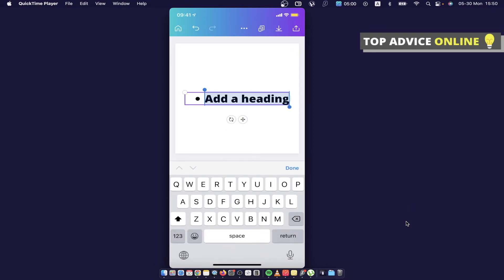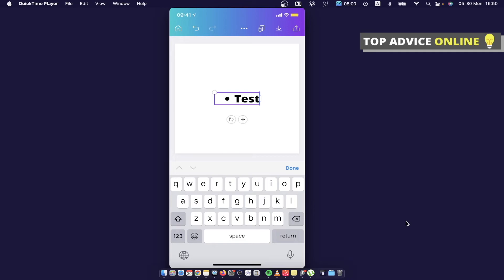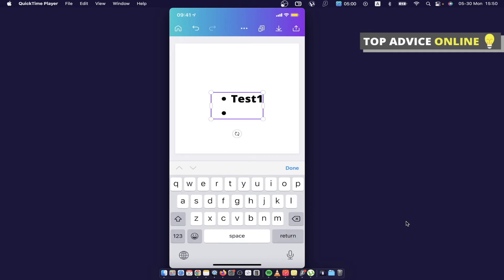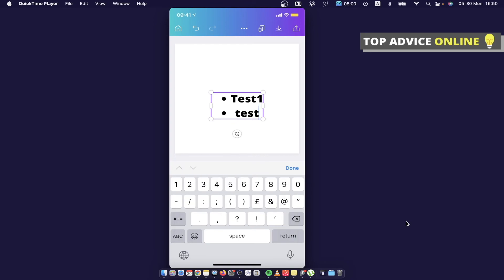For example, let it be one bullet point, test test one, and then press return. As you can see here, you can create another bullet point. That's pretty much it.